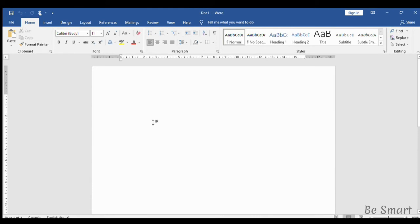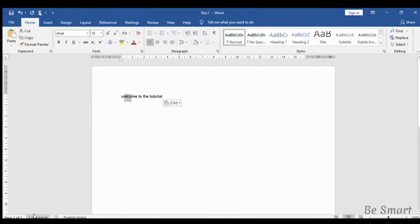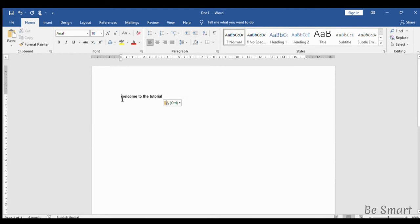And now I am typing just some words. Now see the status bar. Here it displays one of four words. I have selected the first word, only one word, so it is displayed as one of four words. Now I have not selected any words, so now four words is displayed.